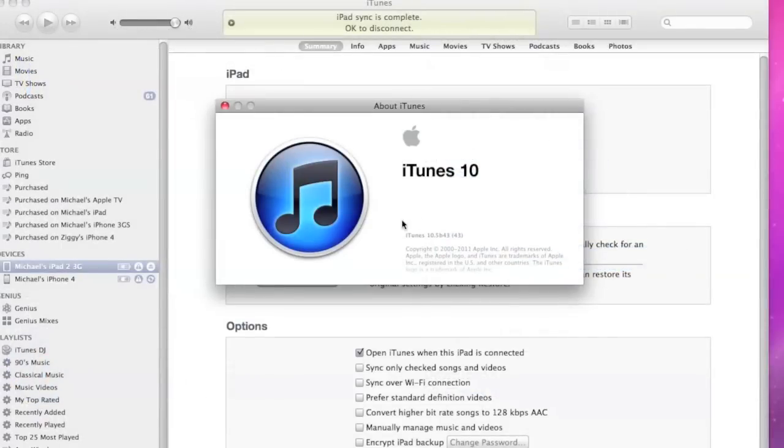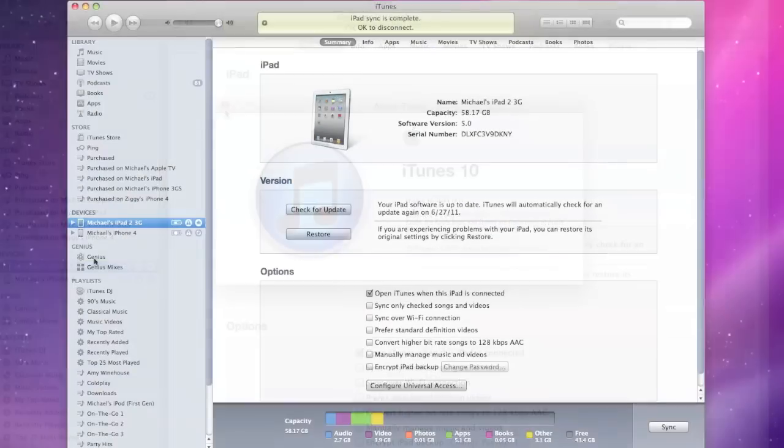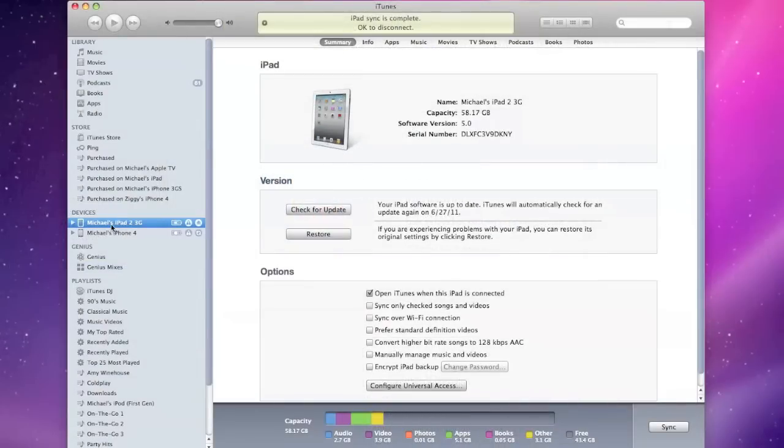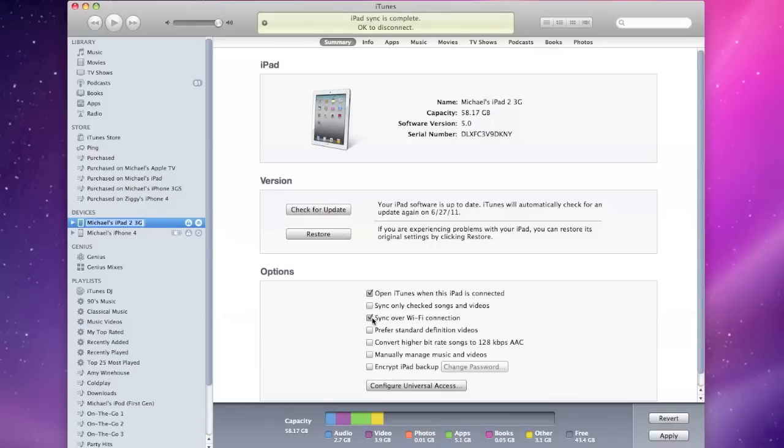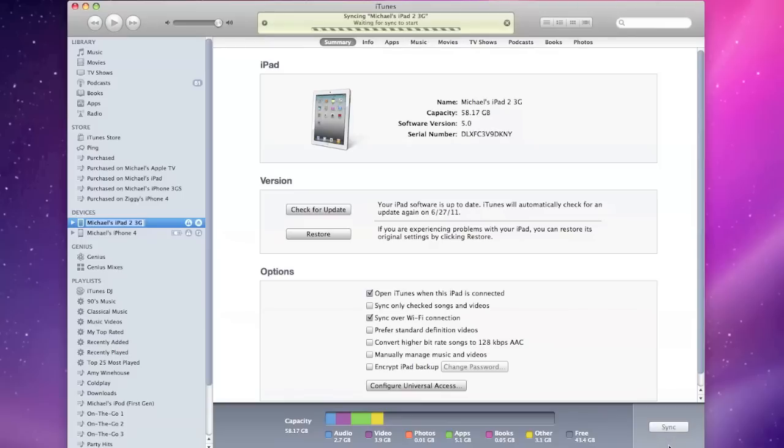You will need both in order for this to work. First you'll need to physically connect your devices to your iTunes computer. Once that's done, all you have to do is go to the summary and under options select sync over Wi-Fi connection. In this case we're doing my iPad 2.